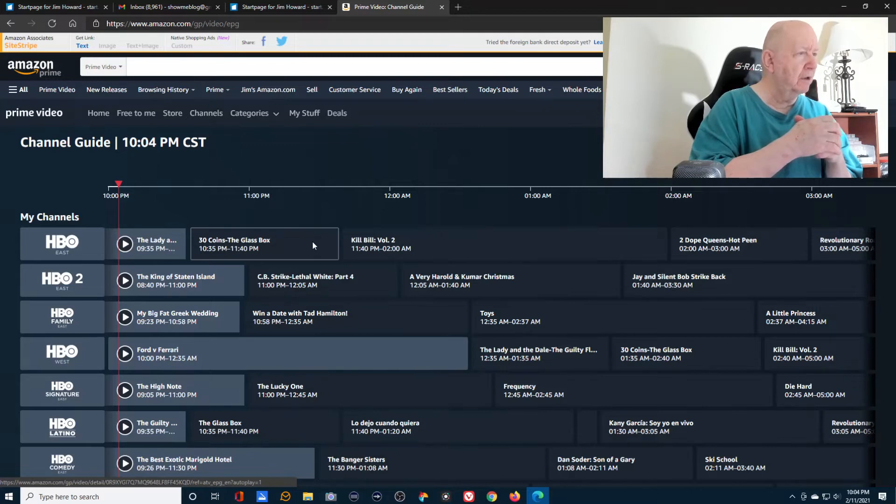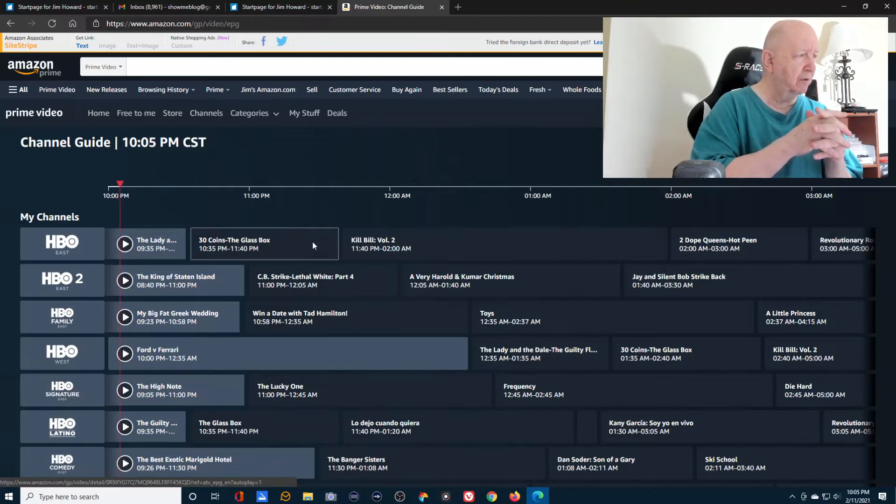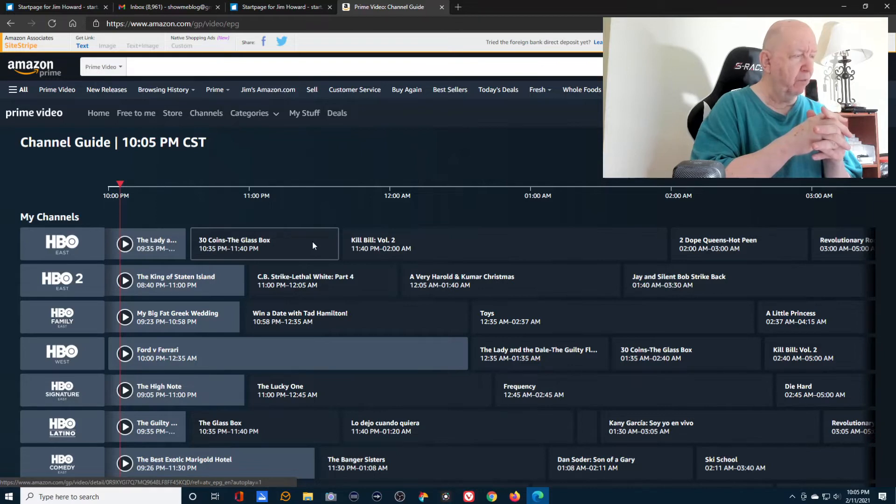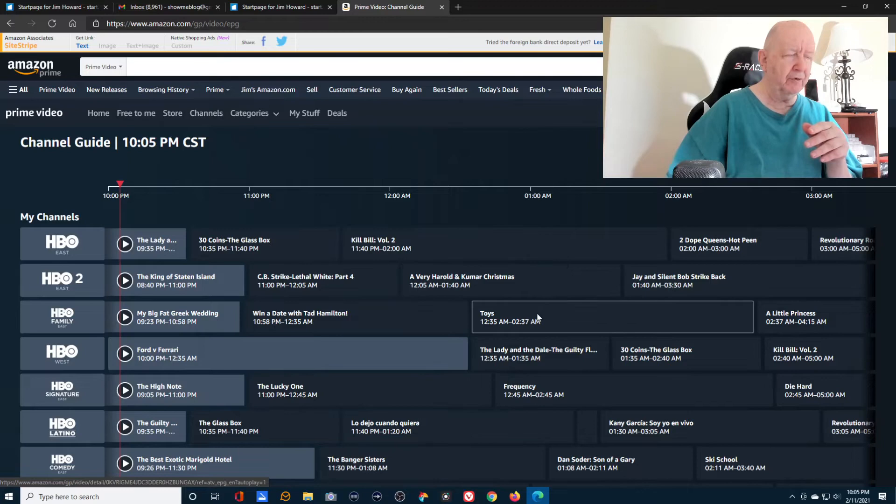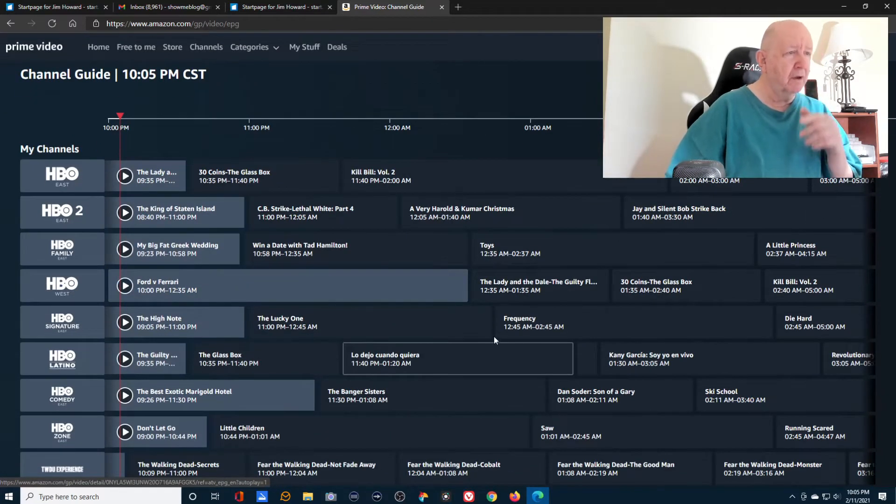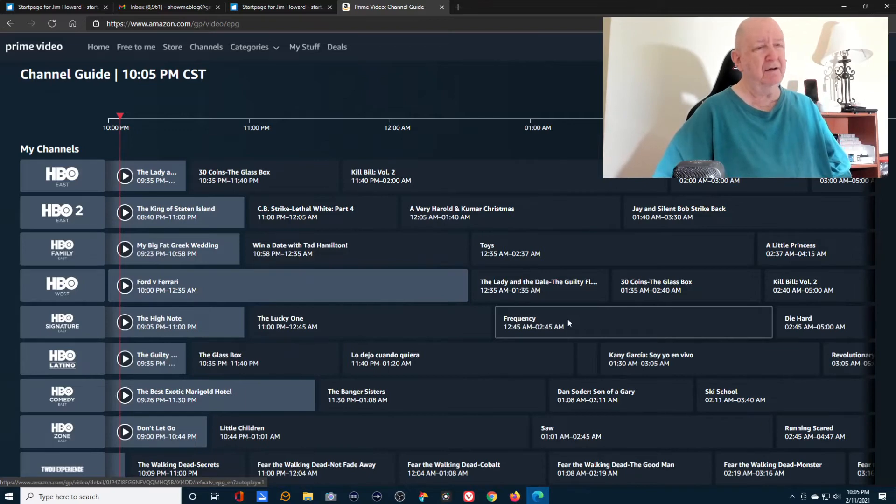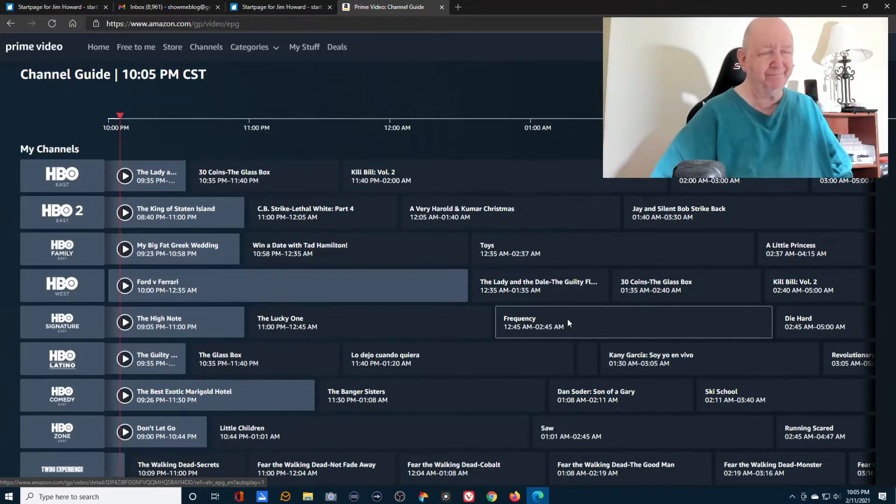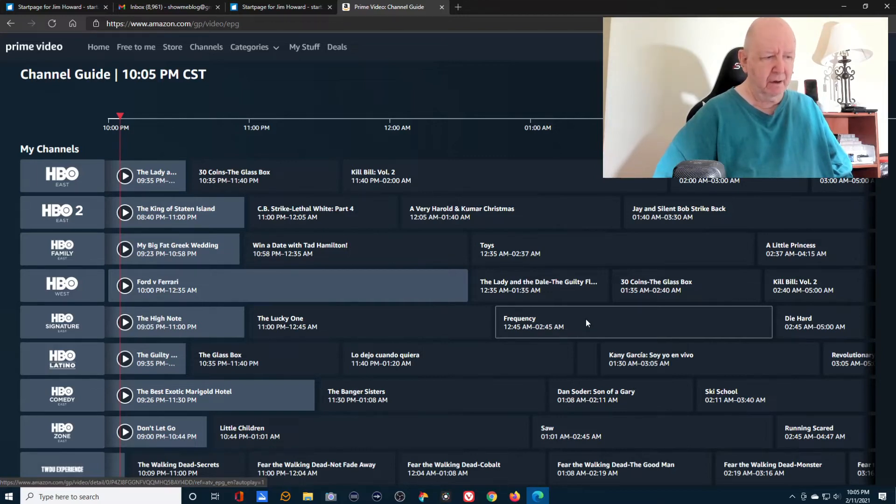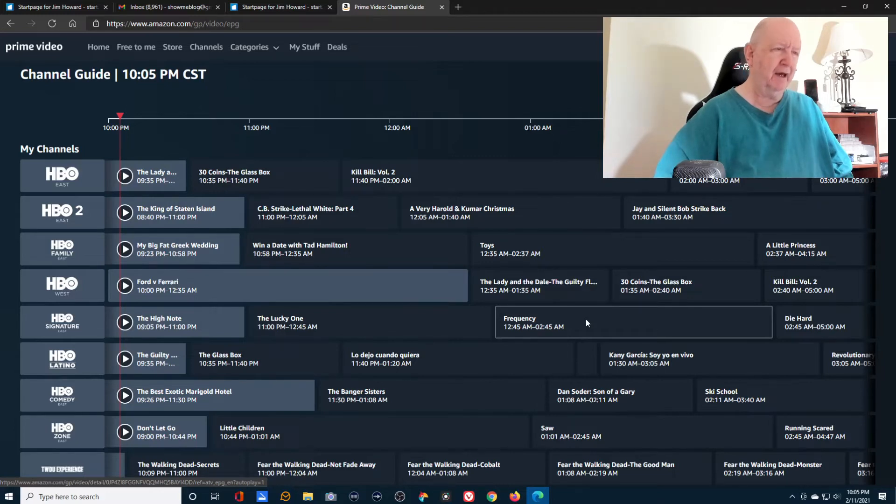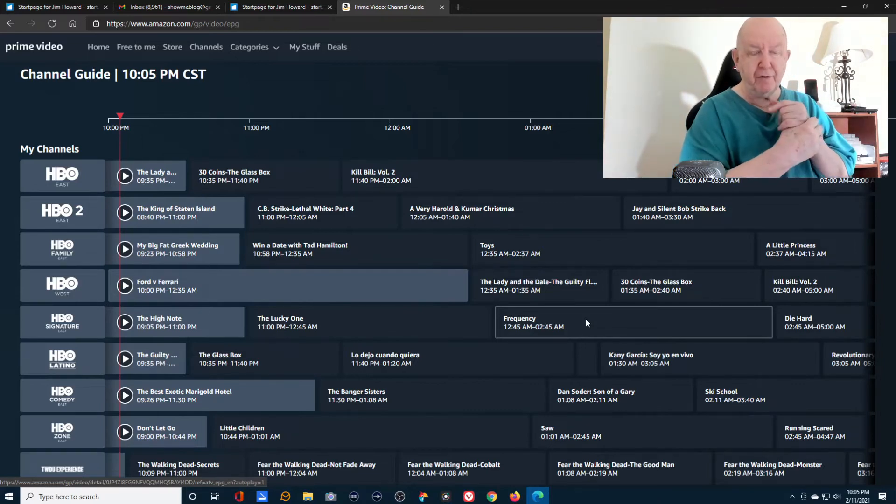I'm not into anything violent at all, but I did like Kill Bill volume one and two. I remember a long time ago watching the Big Fat Greek Wedding. I enjoyed that. Frequency, that was okay. Since I'm an amateur radio operator, a ham, yeah, that was an okay movie.